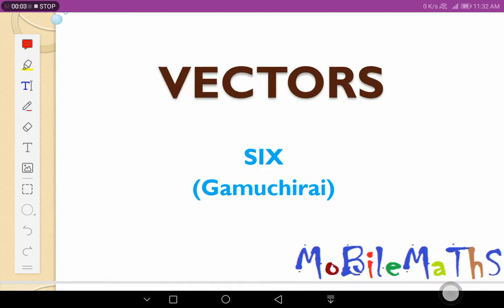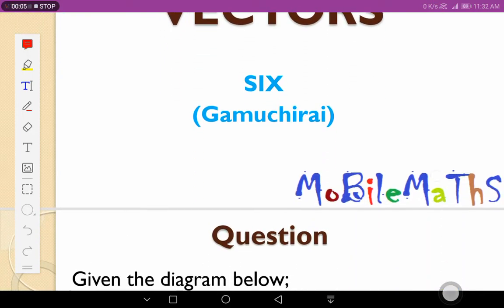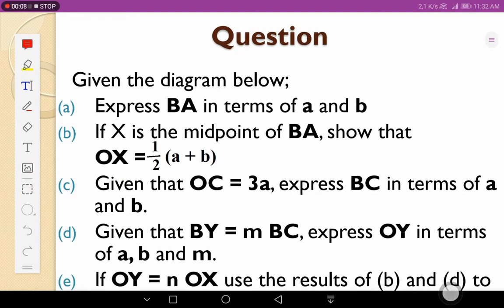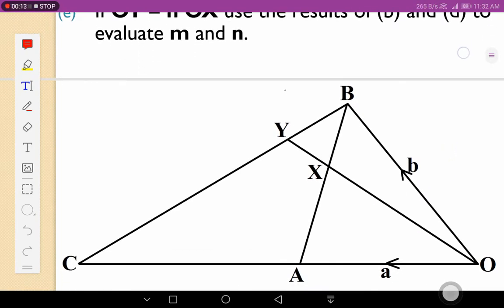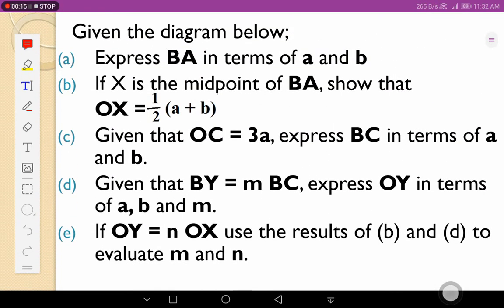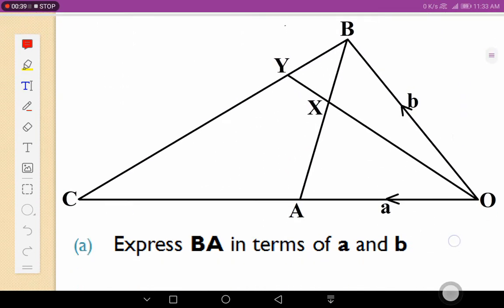Welcome to Mobile Mates with Gumtry. Today I want to look at Vector 6. I've got a question that I want us to answer given the diagram below. The first question (a) says express BA in terms of a and b. The second question (b): if X is the midpoint of BA, show that OX equals half a plus b. These questions build on each other, so we'll answer them step by step.